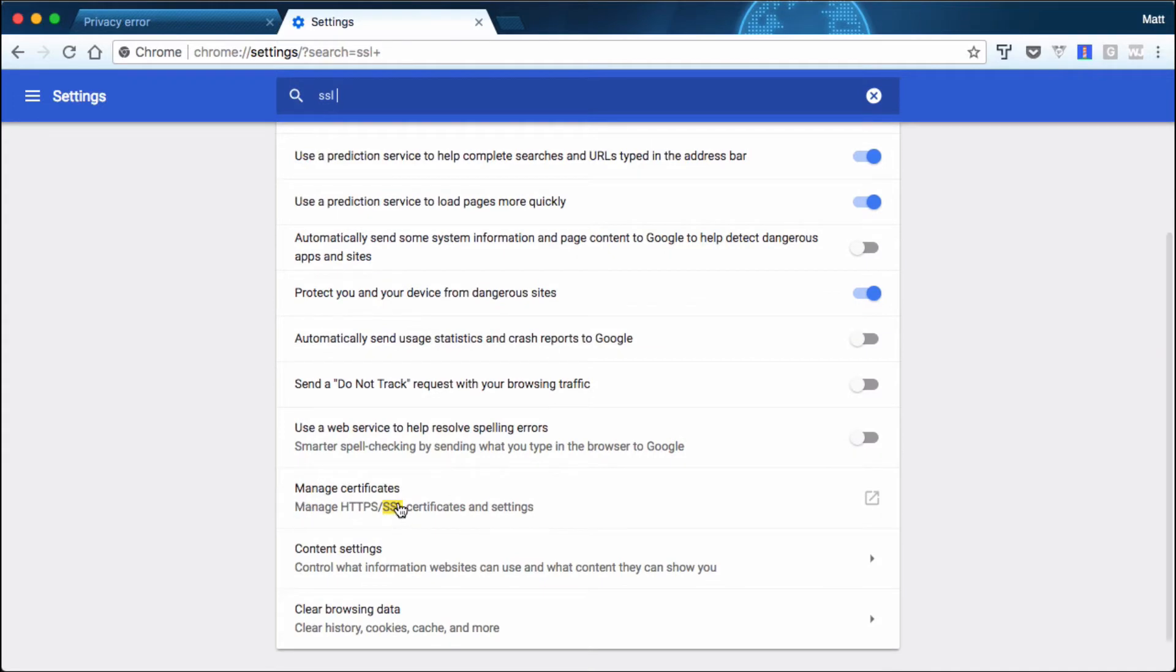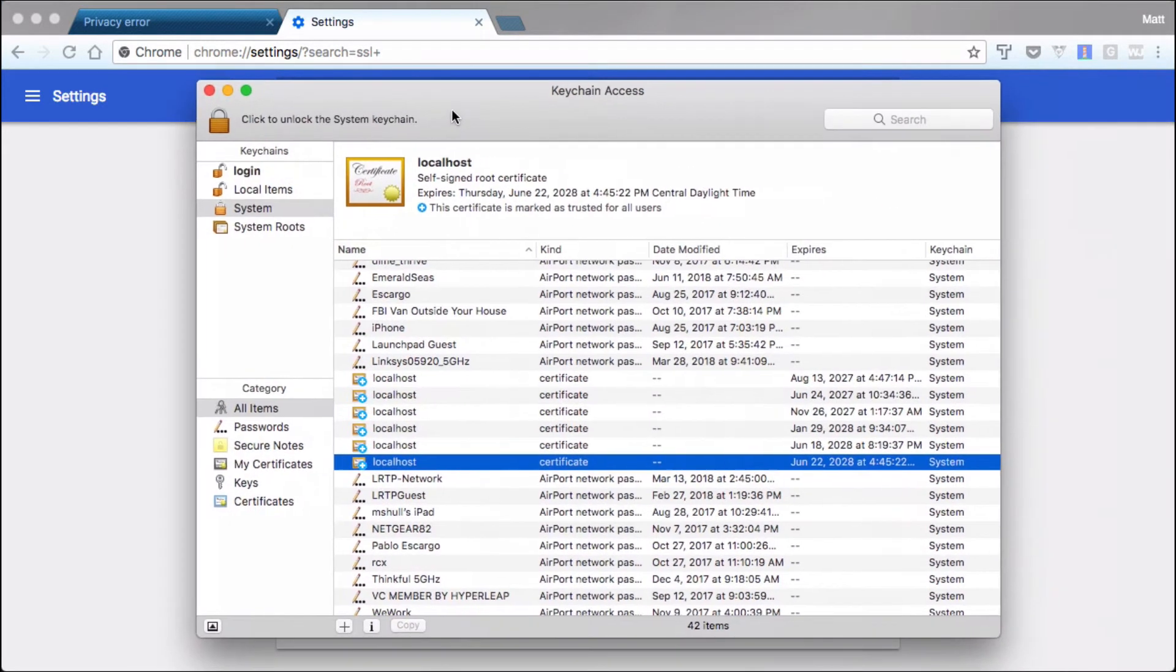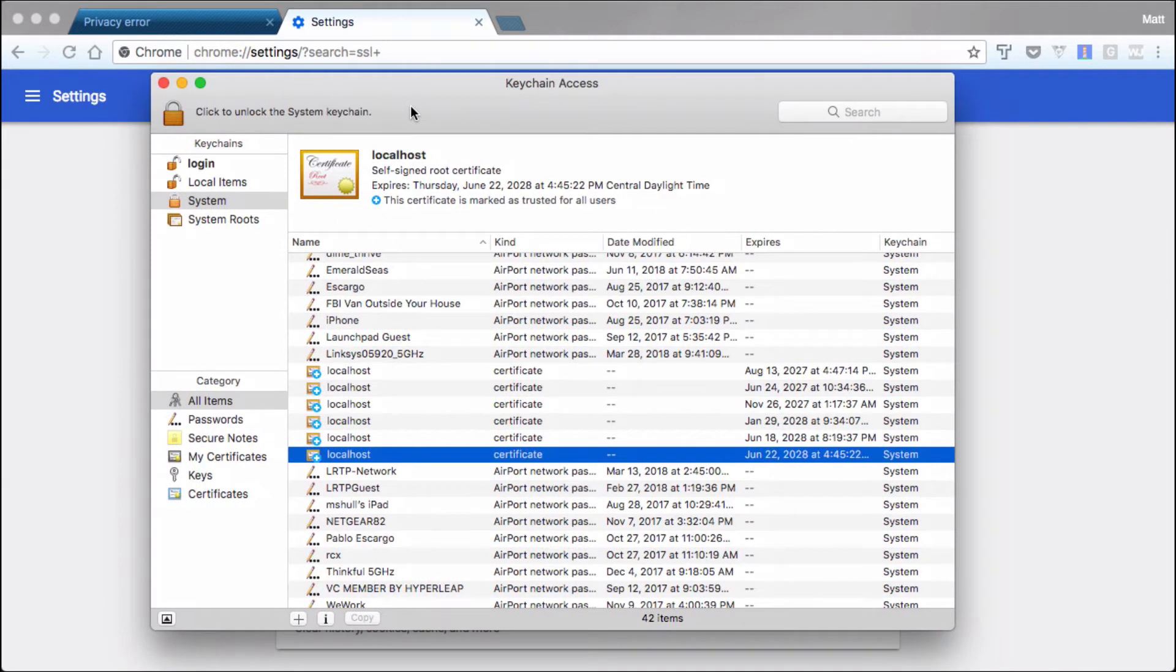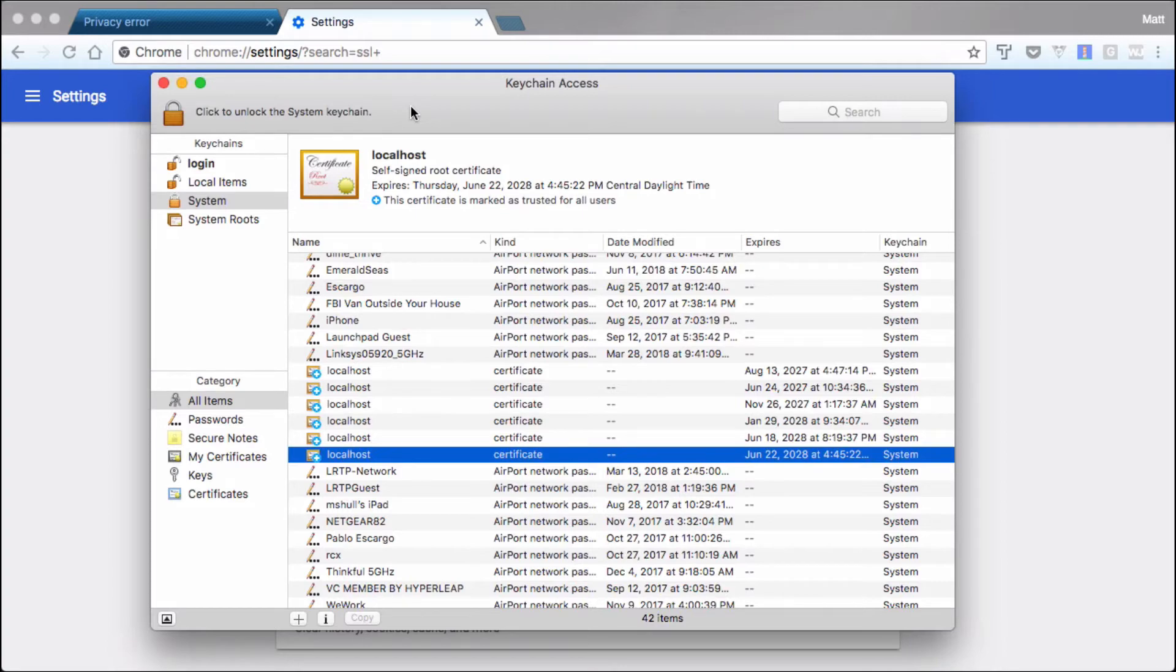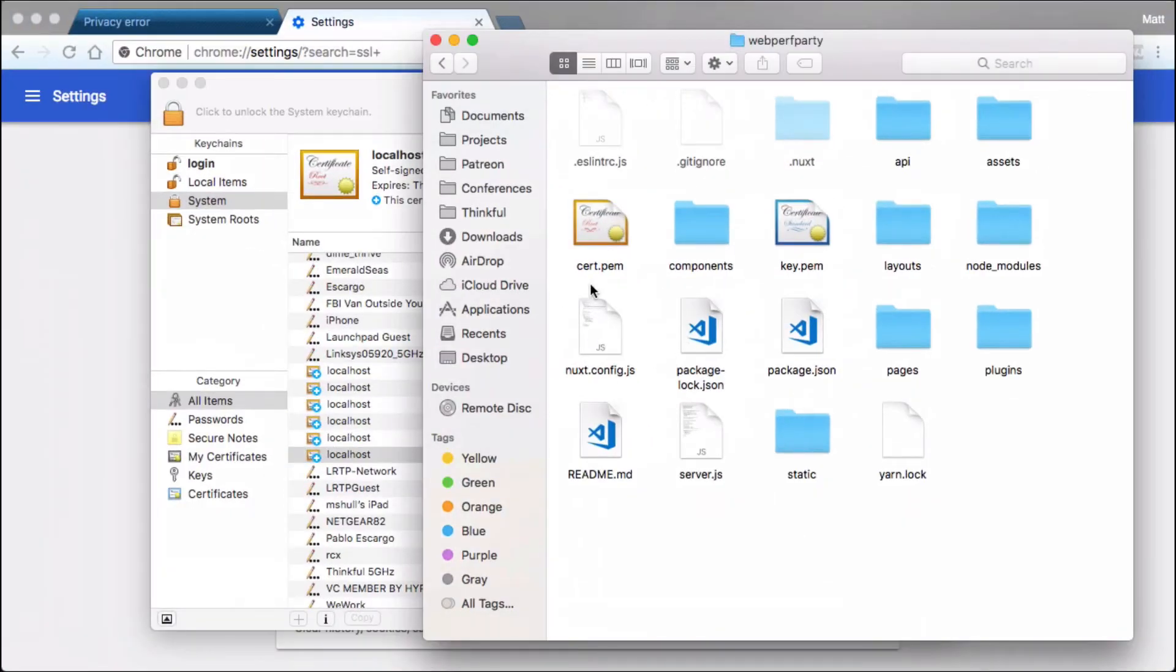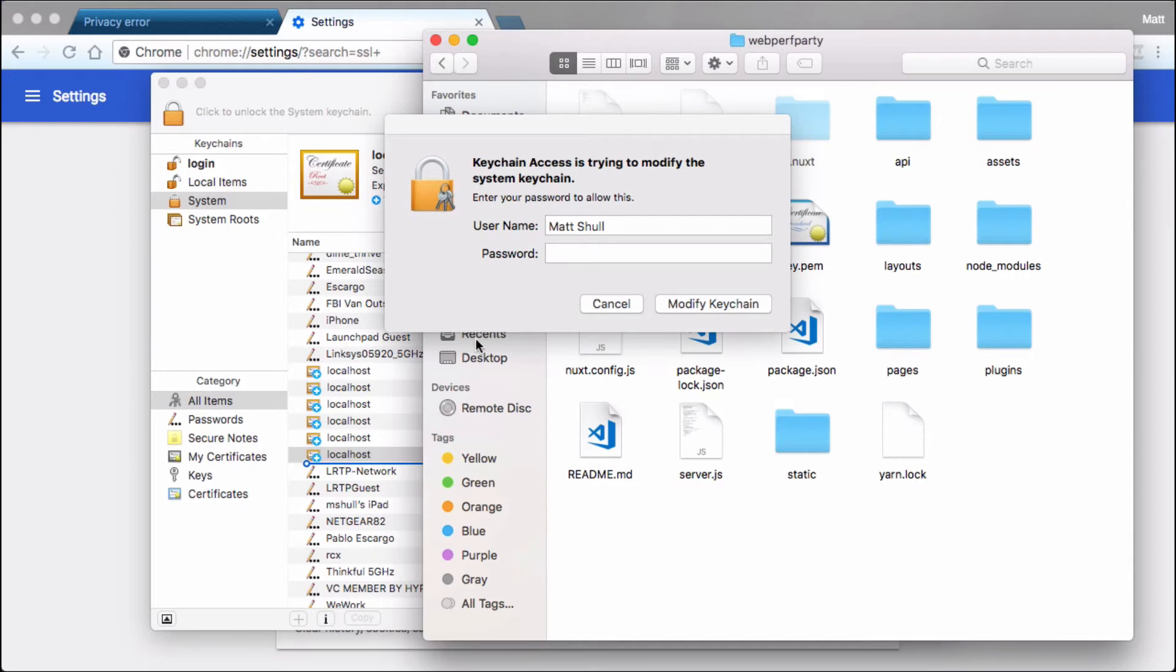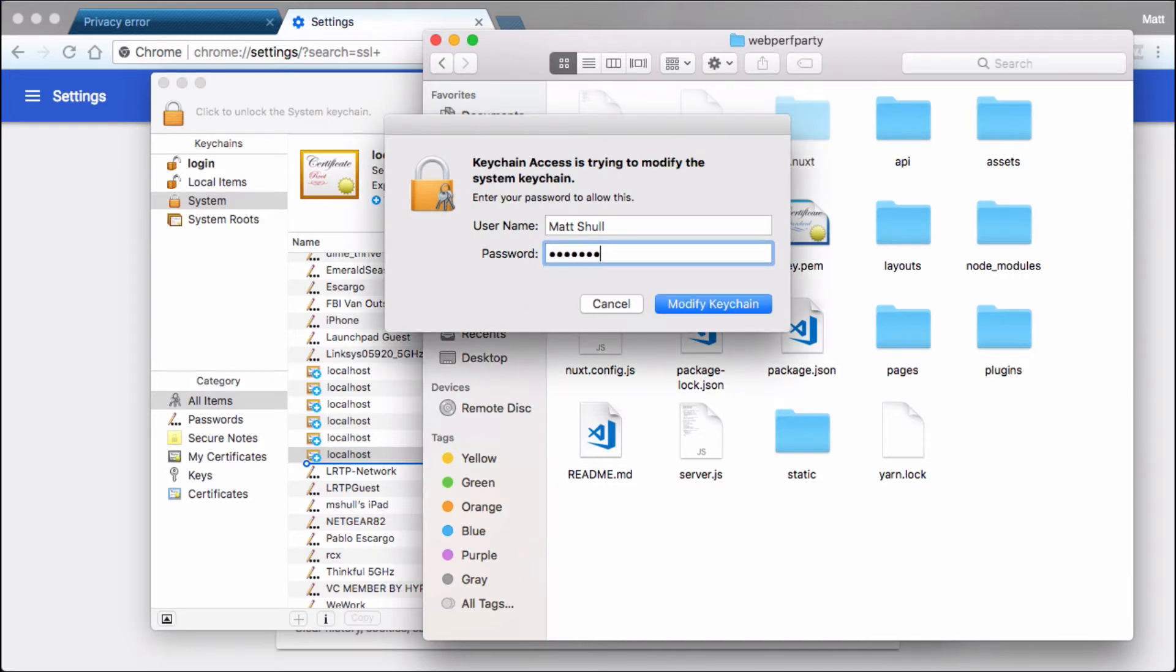Don't worry, we got this. You want to go into the settings here and you'll look for SSL. Down here you'll see managed certificates. It's going to open up our Keychain Access. This is for Mac OS but there will be a link in the description of the video and also in the blog post that will also give directions for how to do this on Windows. Now we're going to open up the Finder and the certificate we're going to drag into our keychain. It's going to ask for a password.